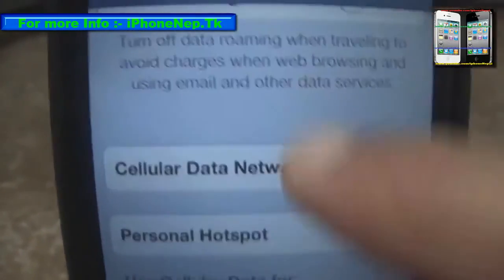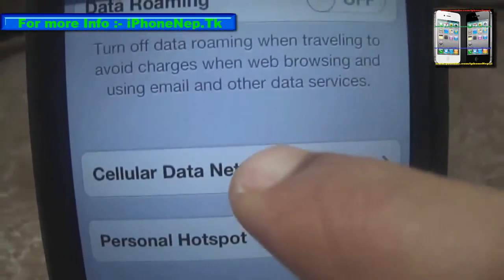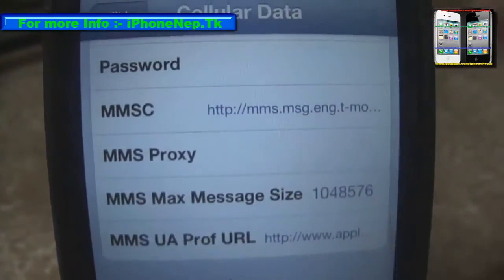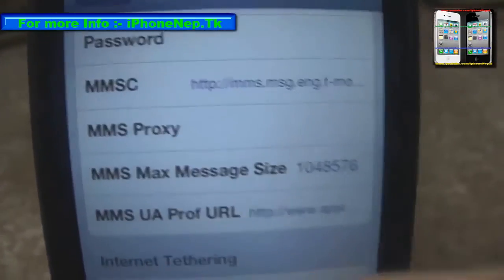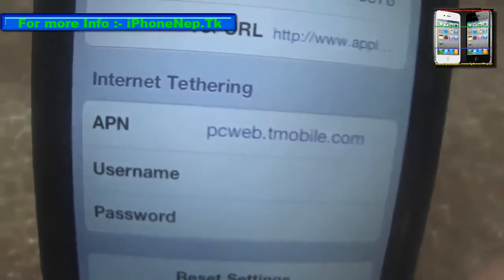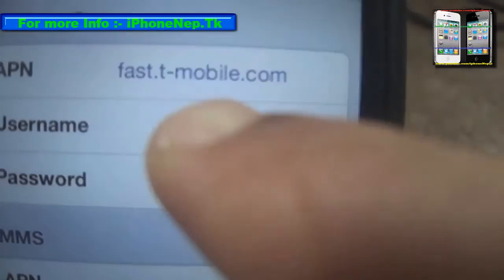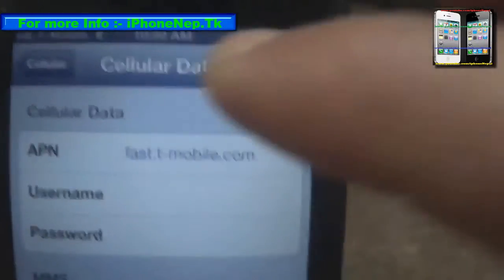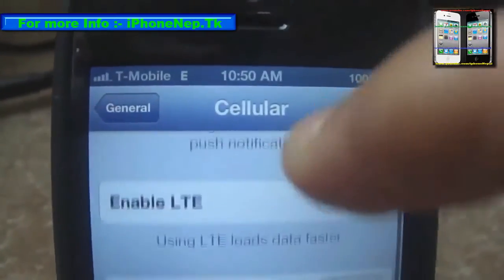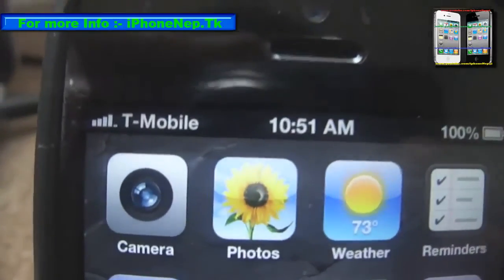You have to enable LTE. First, don't tap Edit — just tap Reset and then Reset Network Settings. It will reset your settings. After that, everything will come back and you'll see T-Mobile. Go back to Cellular and turn on LTE.